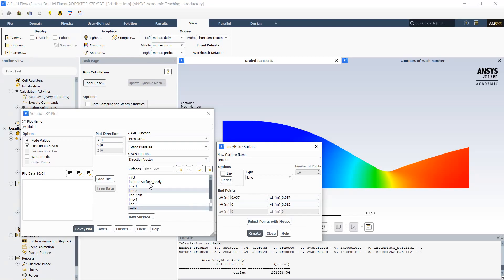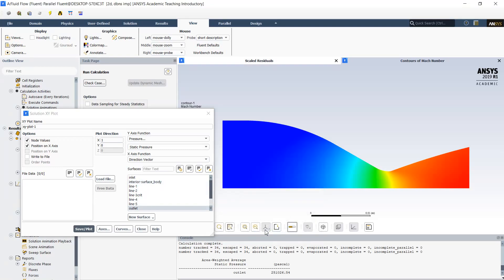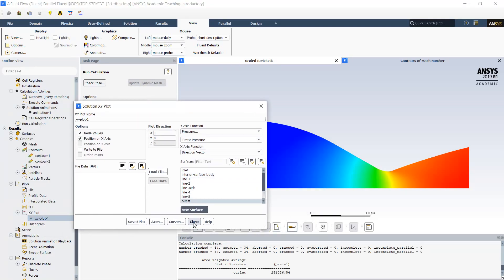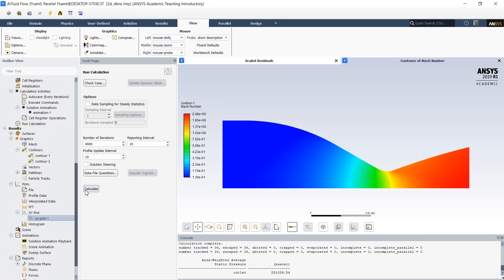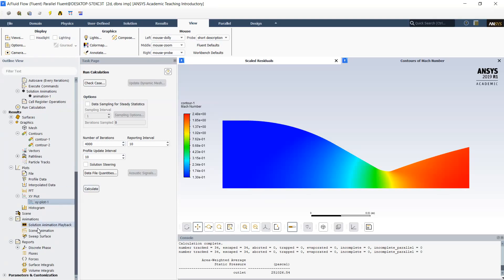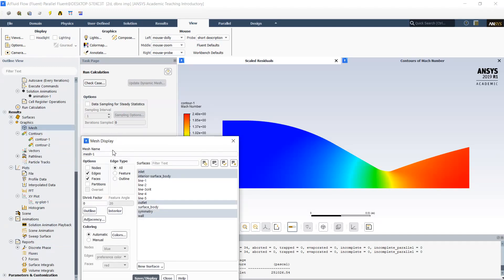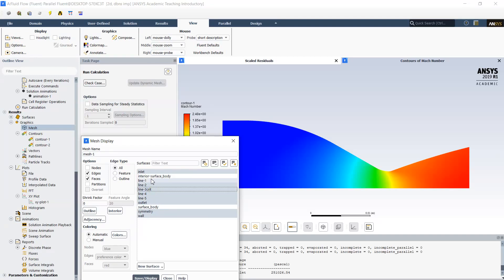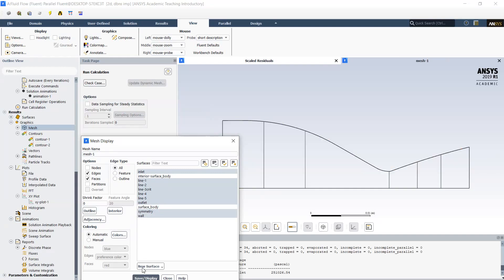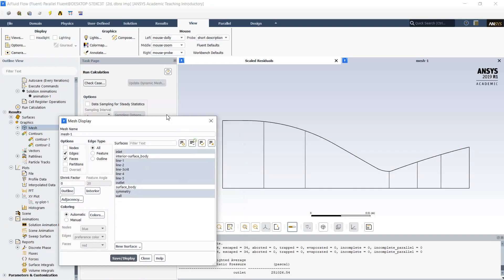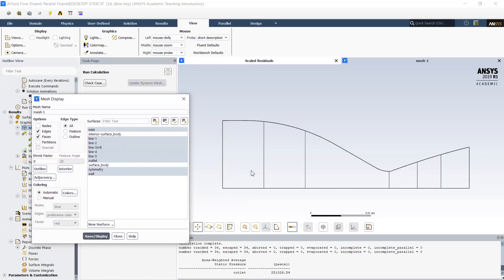Okay so I totally generated five lines. I would like to see now how they look like, if they are all in the certain position. So for this I will visualize my mesh. I select inlet, all my lines here, outlet, wall and symmetry. Now we can see these vertical lines are exactly the lines where I calculate my flow properties.